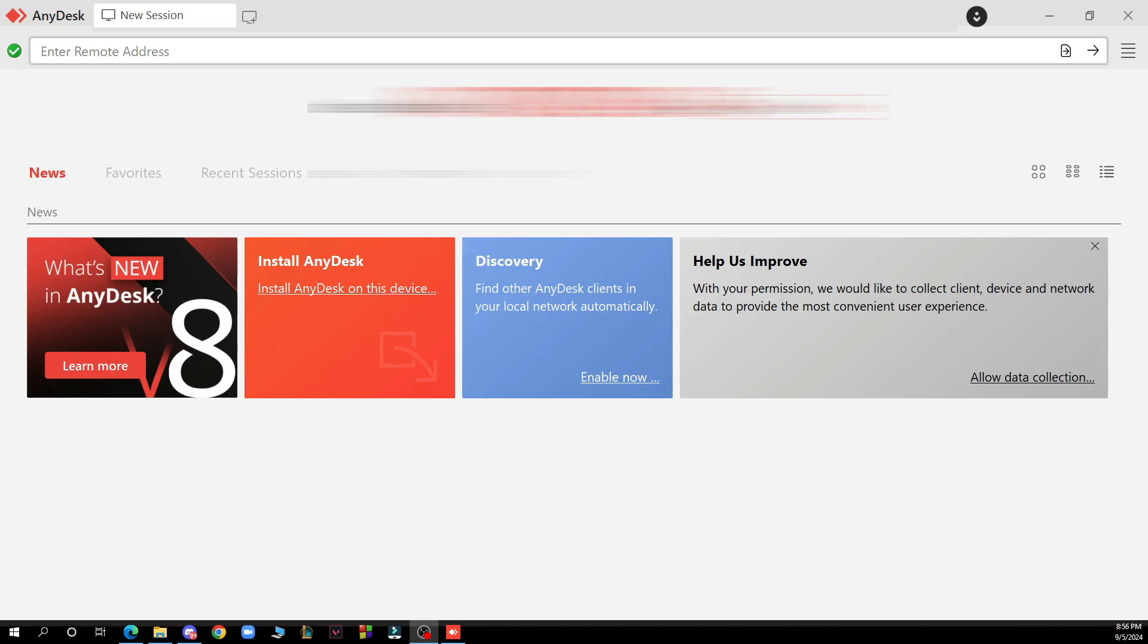But now let's see what we actually have in front of us here. So here you have the news, the favorites, recent sessions, discovered and invitations.